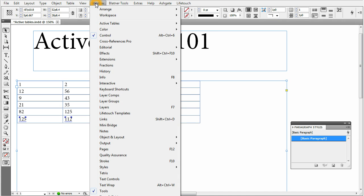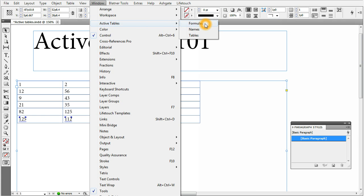First, under Window, Active Tables, you will see there are three panels: Formulas, Names and Tables.